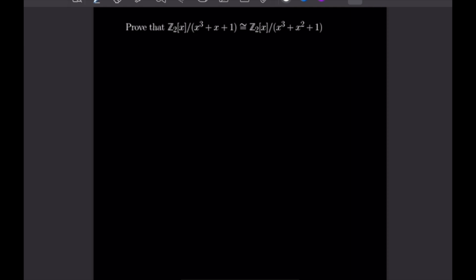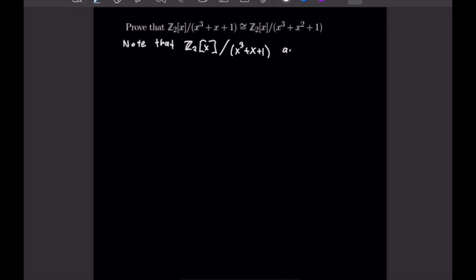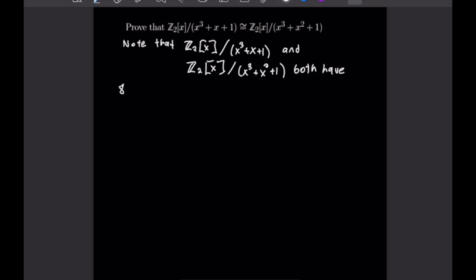To start this one off, we are going to use a result. We want to note that Z_2 adjoin x mod (x³ + x + 1) and Z_2 adjoin x mod (x³ + x² + 1) are both fields of order 8, meaning they both have 8 elements. I'm going to prove a result to help make the rest of this problem trivial.